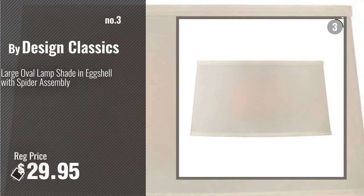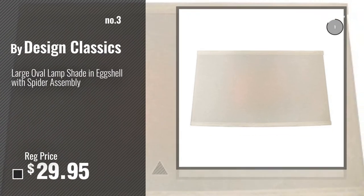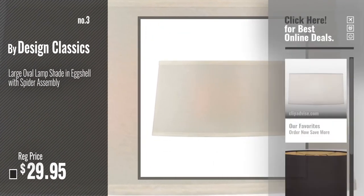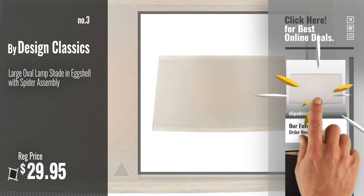Number 3, by Design Classics. For more info about these great lampshades, just click this circle.